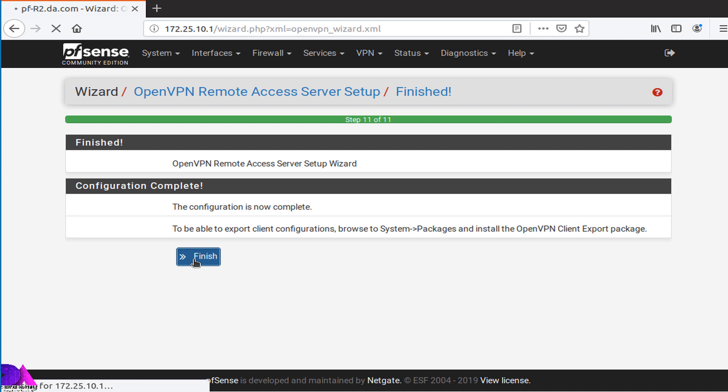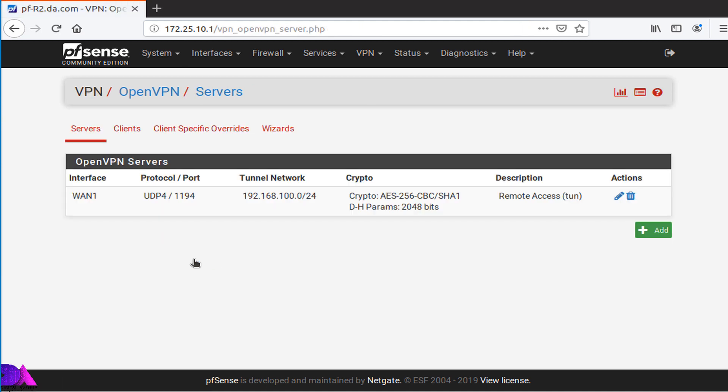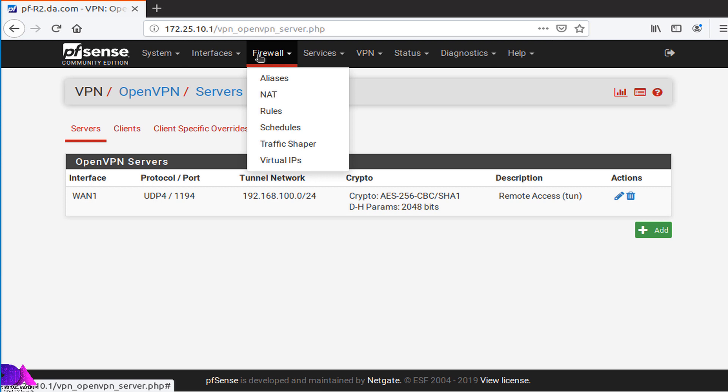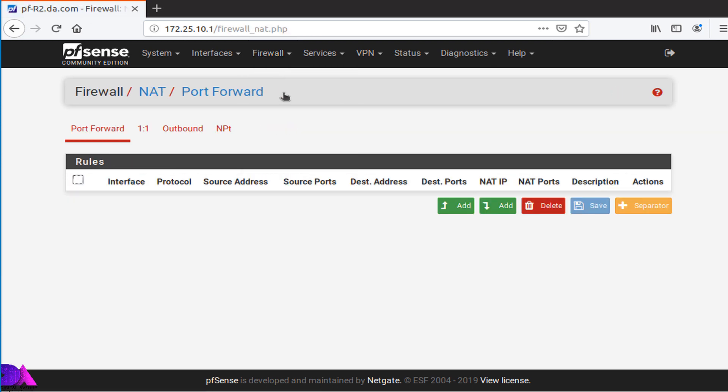Since we are going to use two WAN interfaces, now head on to the Firewall tab, select NAT from the drop-down menu. Now create two port forwarding rules for WAN1 interface and WAN2 interface. In here, forward OpenVPN connection to the localhost which are coming from WAN1 and WAN2 interfaces.